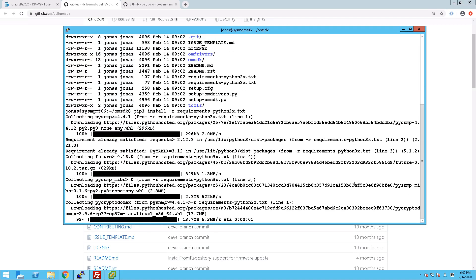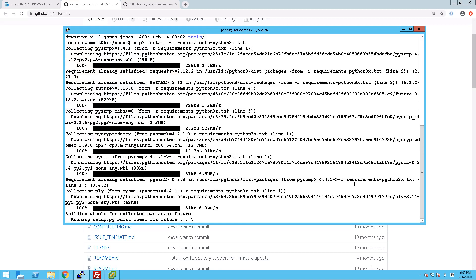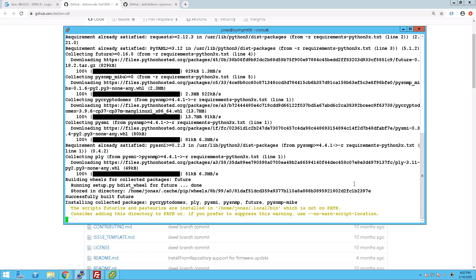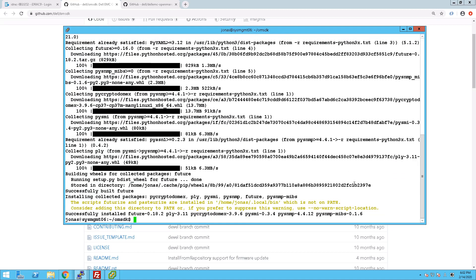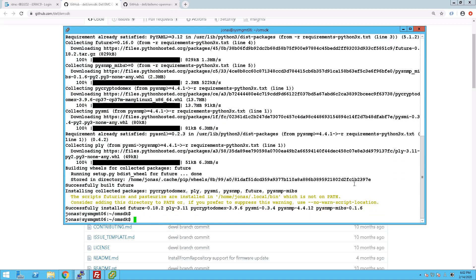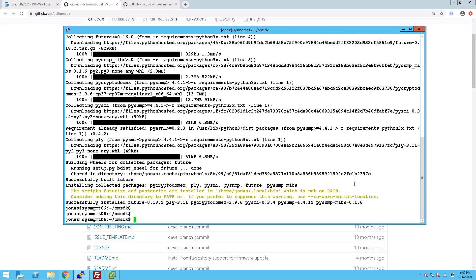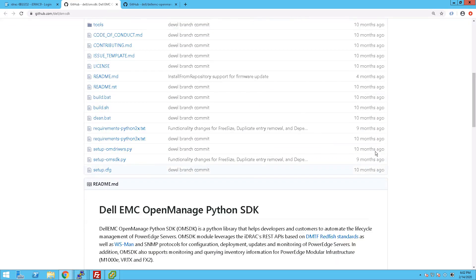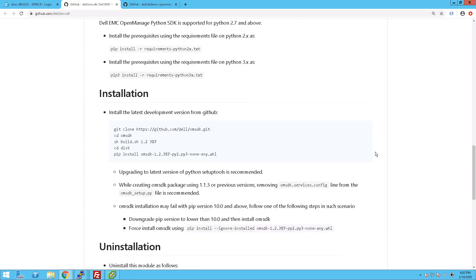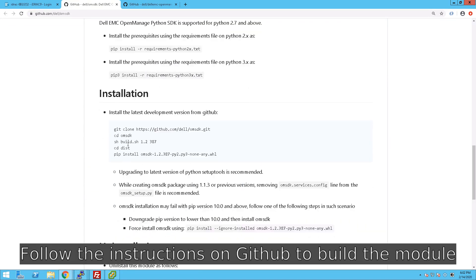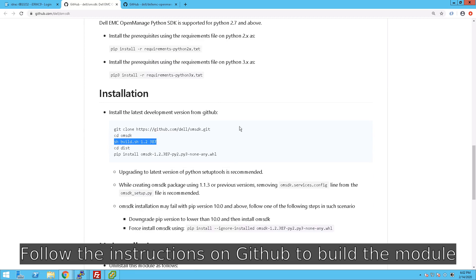In order to do that, we need to install the OpenManage SDK. So we download that from GitHub as well, and then we follow the instructions on GitHub to run the actual build and final installation.